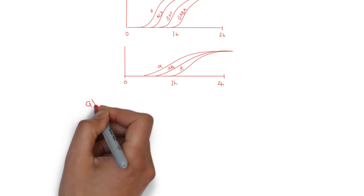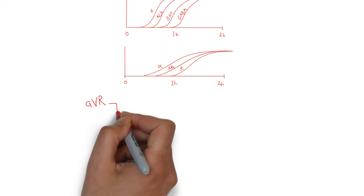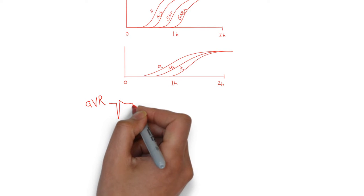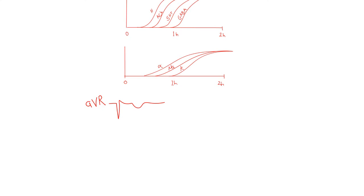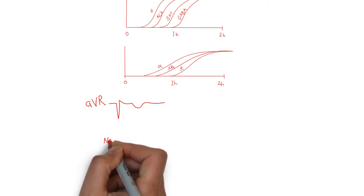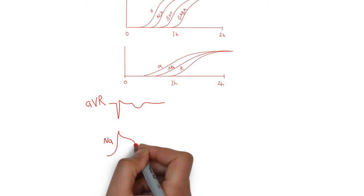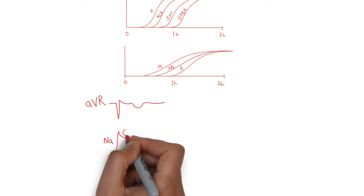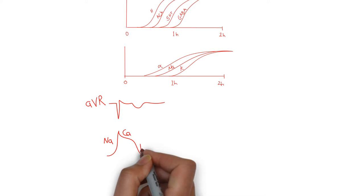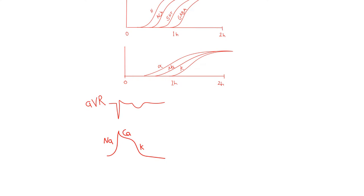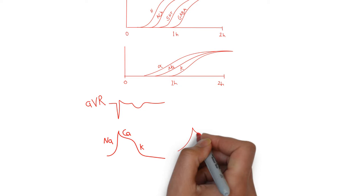As a refresher, the myocyte action potential is as follows. Sodium channels drive depolarization, which is responsible for the QRS segment of the EKG, whereas potassium channels drive repolarization, and this is responsible for the QTC.